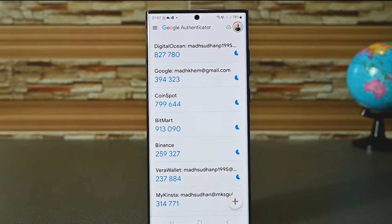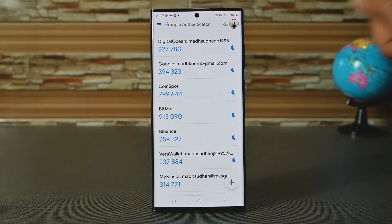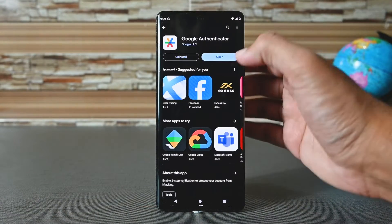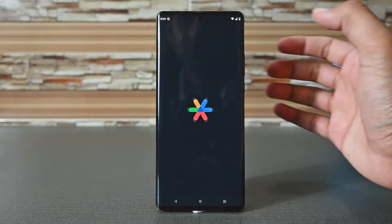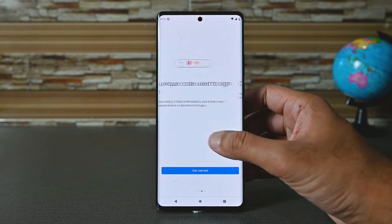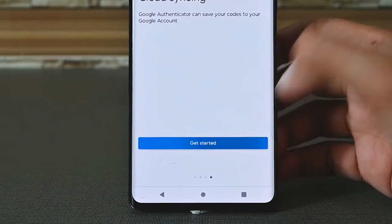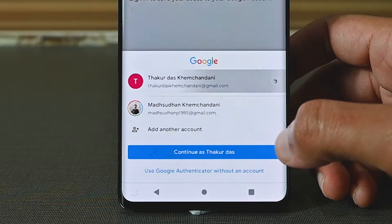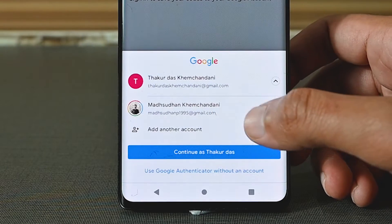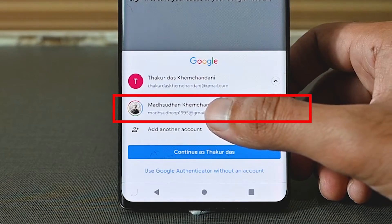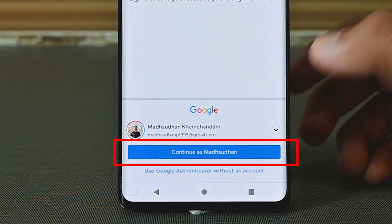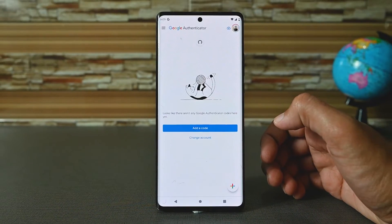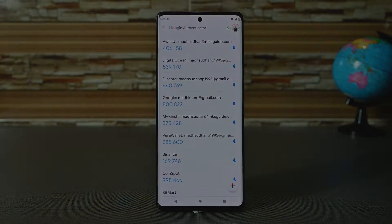We don't need this device for now. On your new device, install the app. We'll try it on Android first. Open it and tap the get started button. The app will show the signed-in accounts on this device. Use the same account and tap the continue button — the app will automatically import accounts.